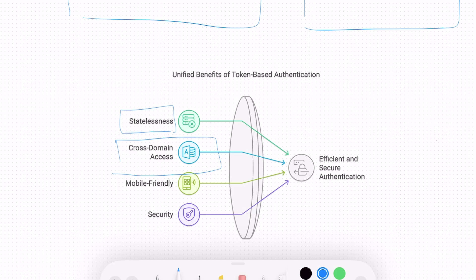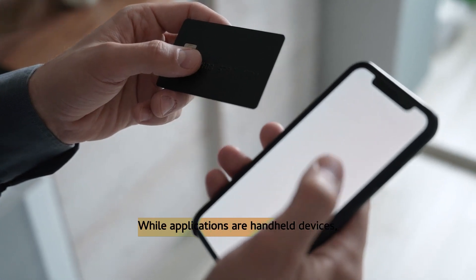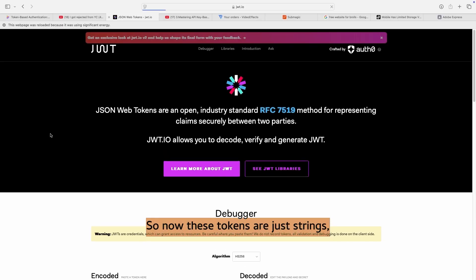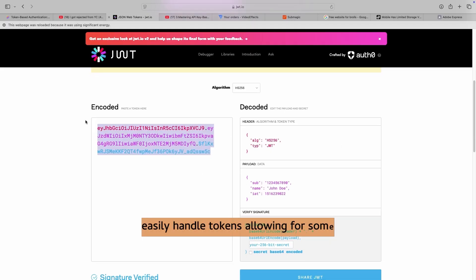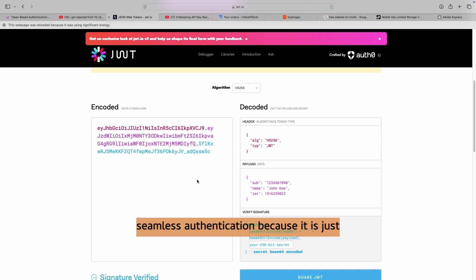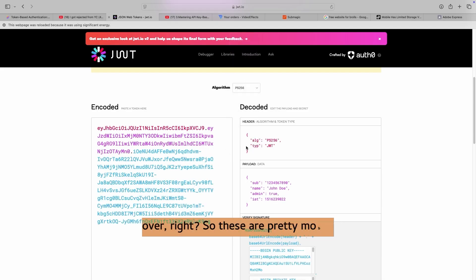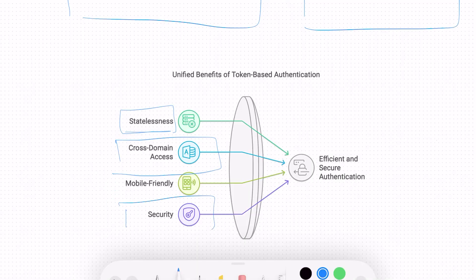Next is cross-domain access. Tokens can be used across different domains, making them ideal for APIs and microservices, where different APIs communicate with each other. Some of those APIs may be outside your domain, so you can get a token from an API hosted outside your domain and establish cross-domain communication. Next, tokens are very mobile-friendly. Mobile devices have limited storage, but tokens are just strings, so mobile applications can very easily handle them, allowing for seamless authentication.